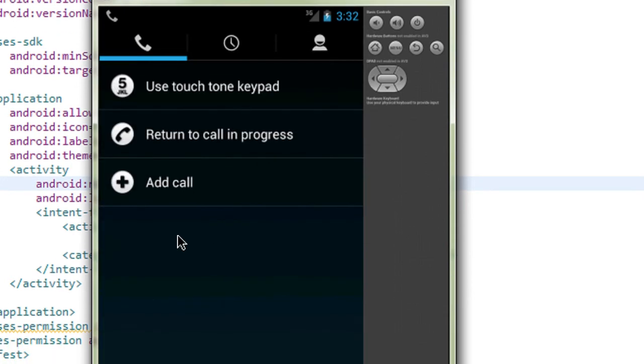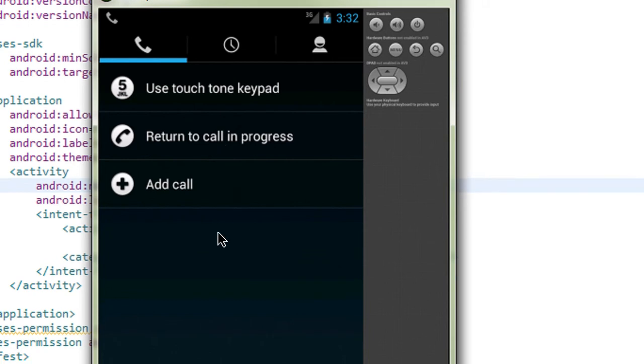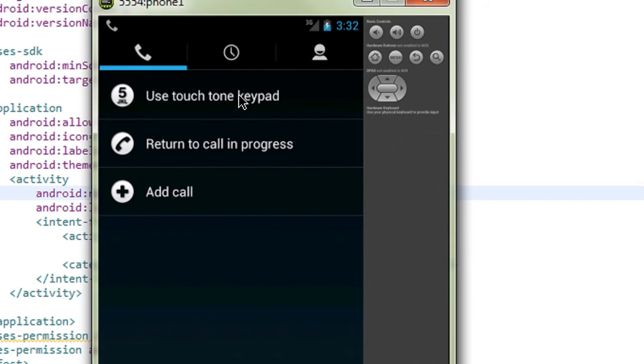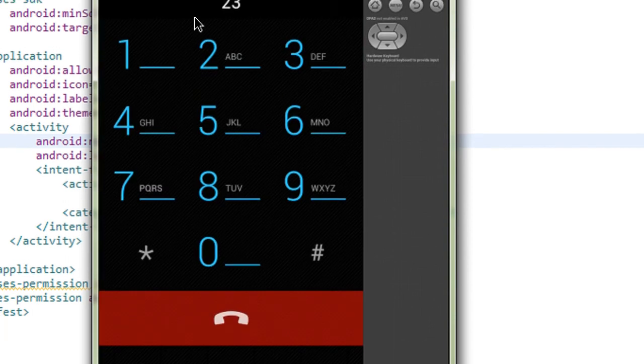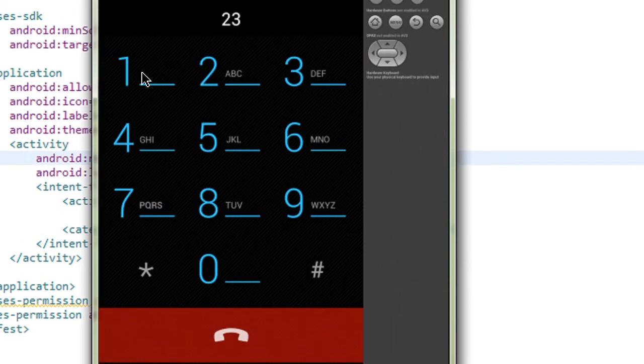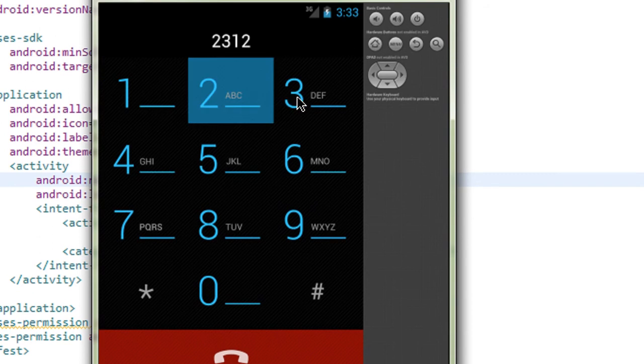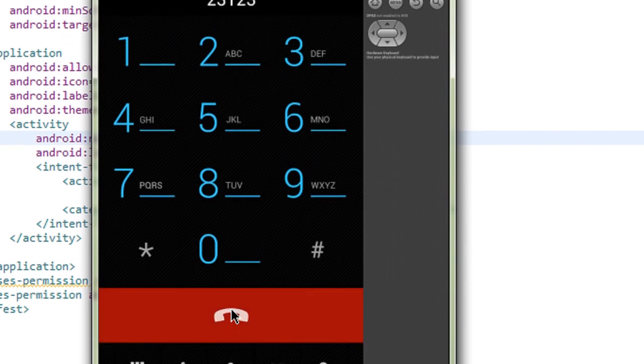Here I just click the make a call button. You can see that the built-in activity for invoking the make a call option is here. I just click use touch tone keypad. The keypad appears here. I just dial a number and make a call here.